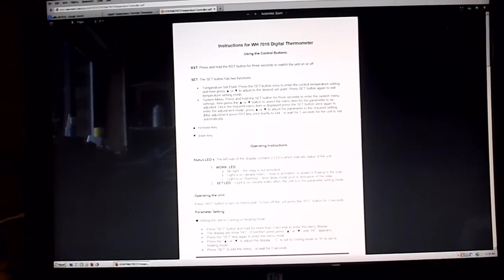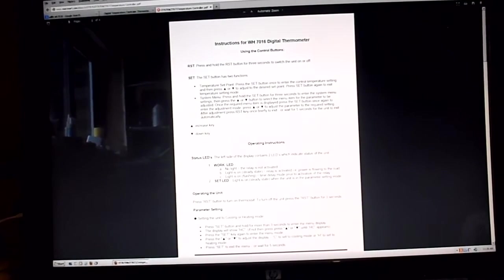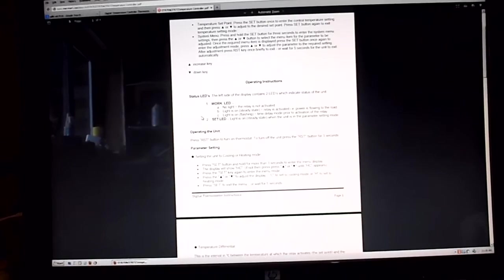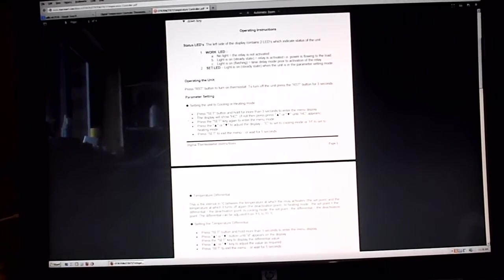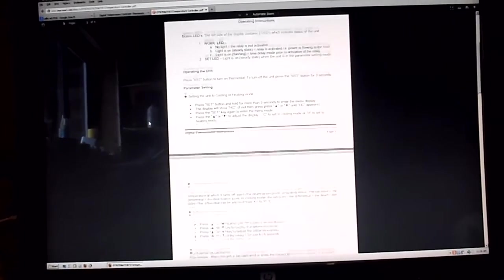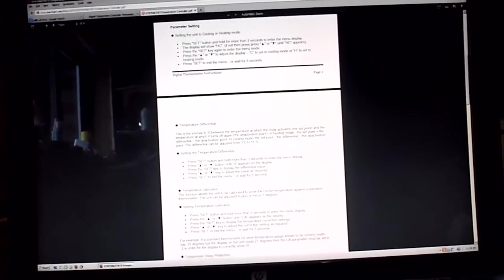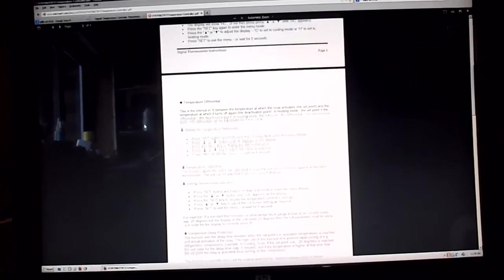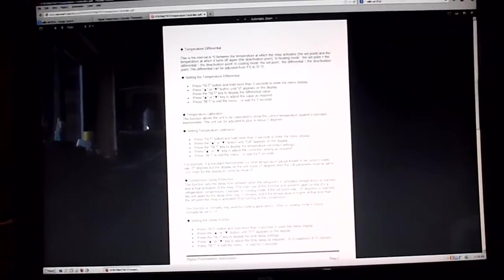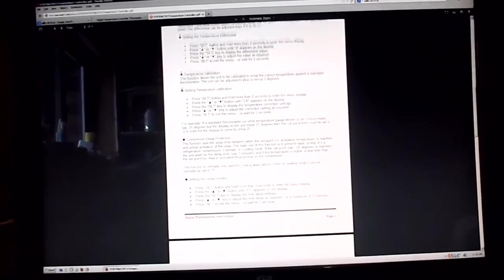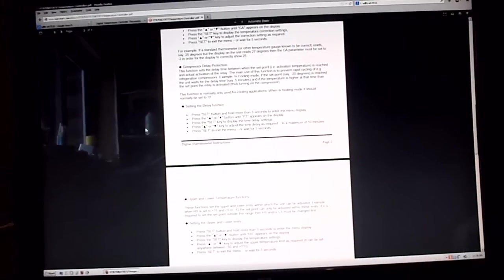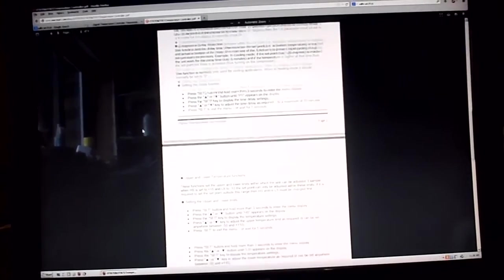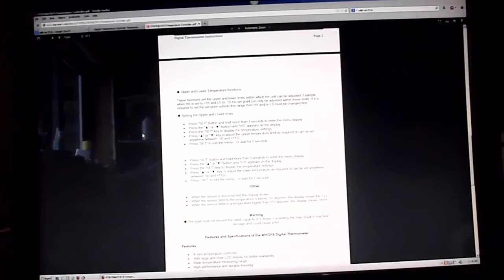But once you go through it a few times and get the controller in front of you and start playing with it, it's not too bad. I'll give a demonstration of that momentarily. But that's the correct instructions for it at markmart.com.